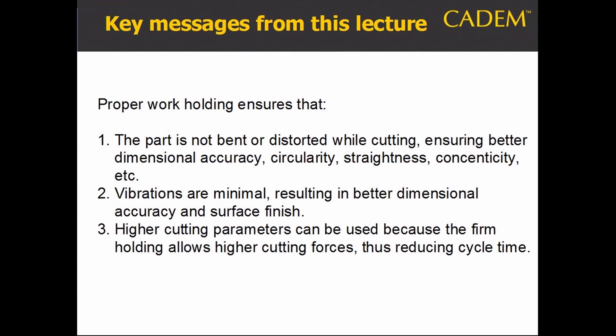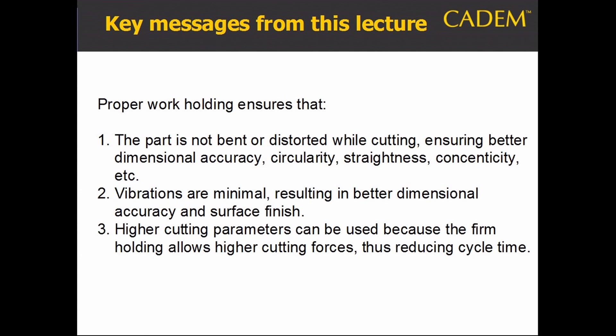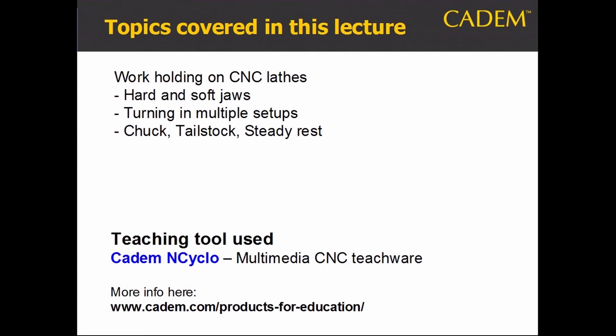These are the key messages from this lecture. These are the topics that we covered in this lecture.